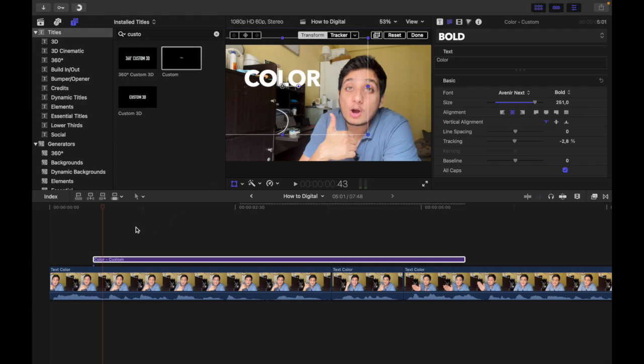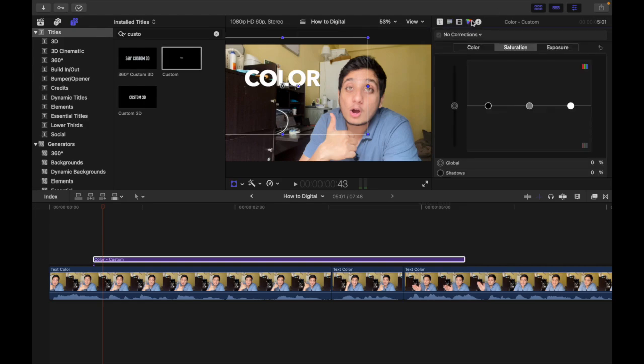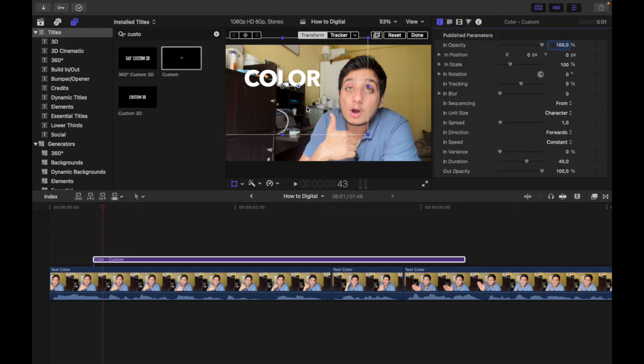You want to change the color of this text and you are confused because if you try changing it from here it is quite difficult, right? So I'll show you a very simple way to do this.